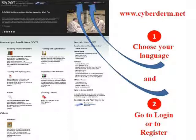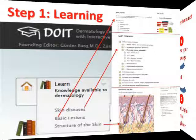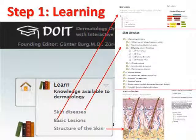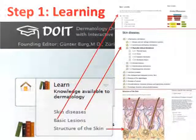First, choose your language, then go to login. If you haven't received a username and password, then register — registration is free of charge. If your university is not yet listed in the university pull-down, simply complete the form with the name of your university. From the pull-down menu, click either Basic Lesions for preparatory exercises, or choose a specific diagnosis from the Skin Diseases or Structure of the Skin menu, and start learning.